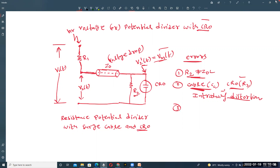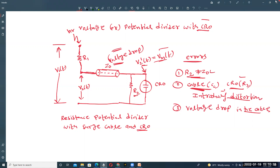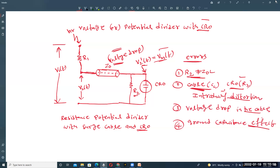There is also an error present in the resistance potential divider with surge cable and CRO. The third error is voltage drop in the cable. Because of this voltage drop in the cable, there is an error in the measurement of voltage. The fourth error is the ground capacitance effect, which also introduces errors in the measurement of high voltage using a potential divider with CRO.